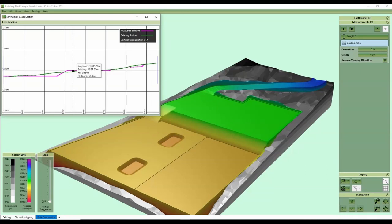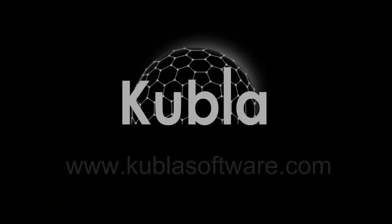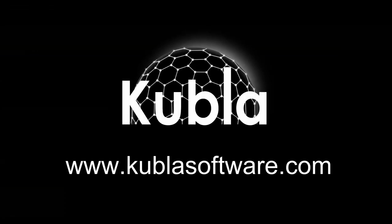Good luck with your projects. You can find the links to the spreadsheet and Kubla Cubed in the description. If you have any questions, please post in the comments.